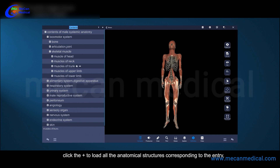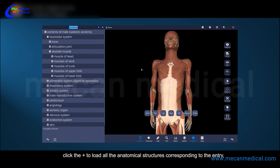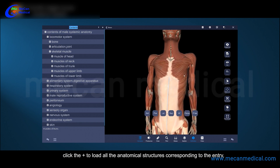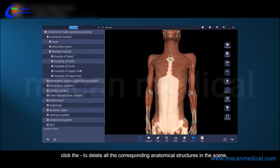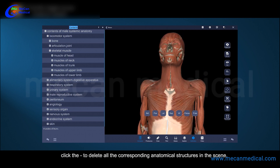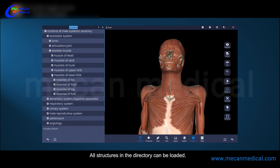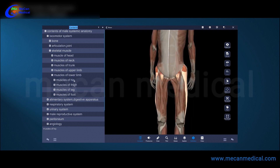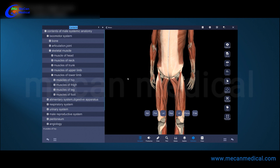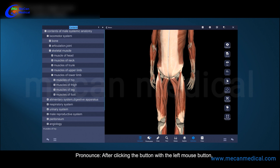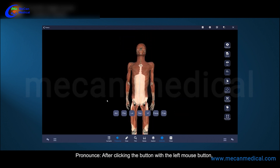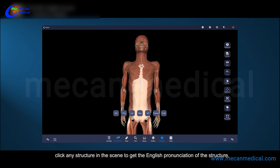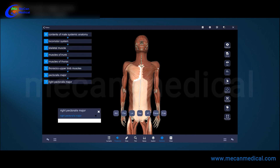Click on an entry and the plus and minus signs will appear. Click the plus to load all the anatomical structures corresponding to the entry; click the minus to delete all the corresponding anatomical structures in the scene. All structures in the directory can be loaded. After clicking the pronounce button, click any structure in the scene to get the English pronunciation: right pectoralis major, left deltoid.